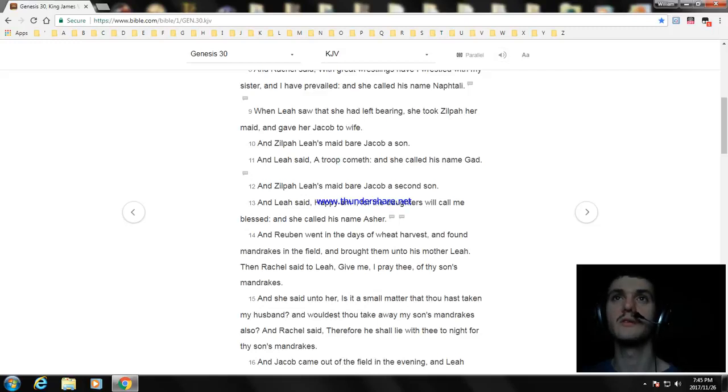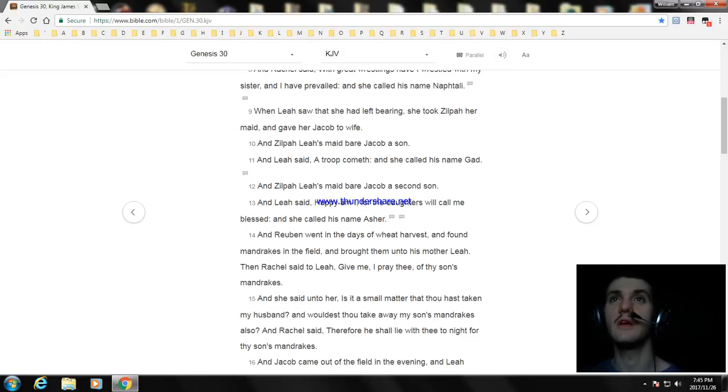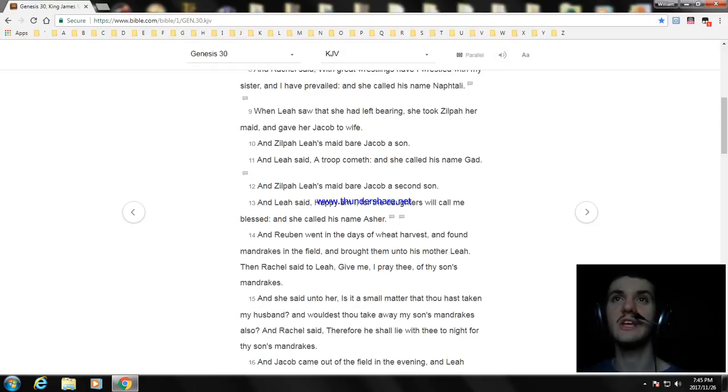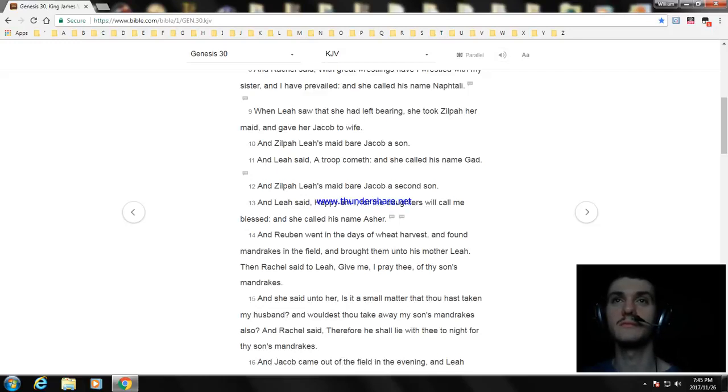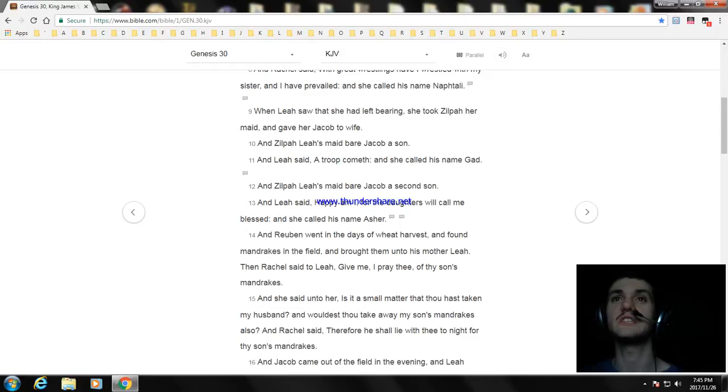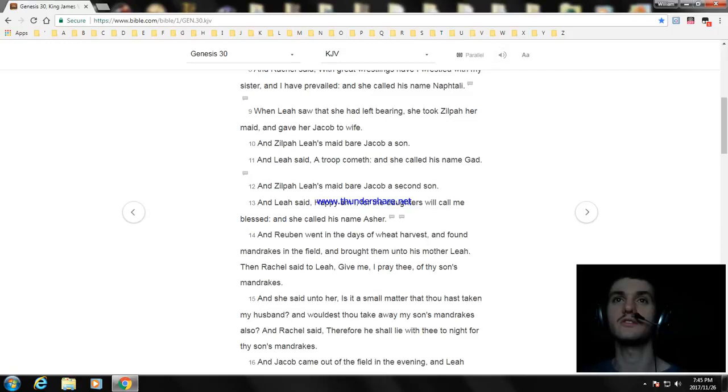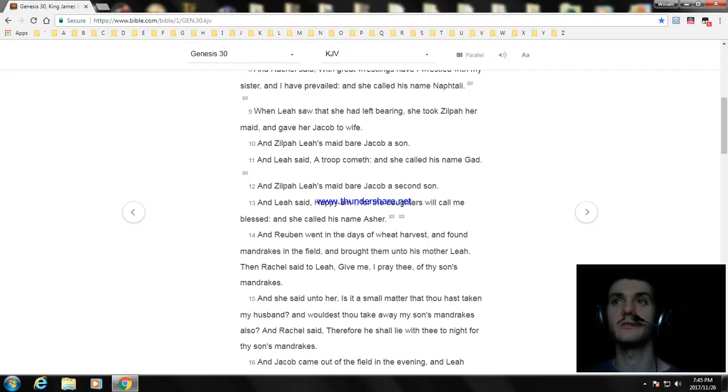And Reuben went in the days of wheat harvest, and found mandrakes in the field, and brought them unto his mother Leah. And Rachel said to Leah, give me, I pray thee, of thy son's mandrakes. And she said unto her, is it a small matter that thou hast taken my husband, and wouldest thou take away my son's mandrakes also? Rachel said, therefore he shall lie with thee tonight for thy son's mandrakes.